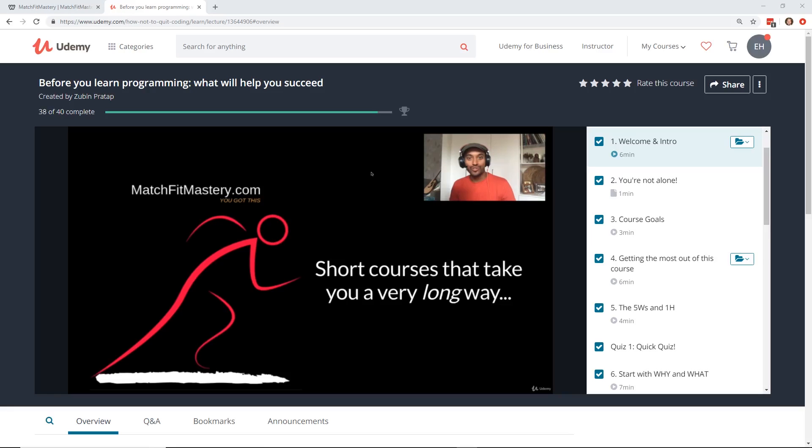Hey developers, today we're going to look at a course called Before You Learn Programming: What Will Help You Succeed. It's a pretty cool Udemy course. I want to talk to you guys about it, do a quick mini-review on it, and we'll talk more about it. So let's begin.